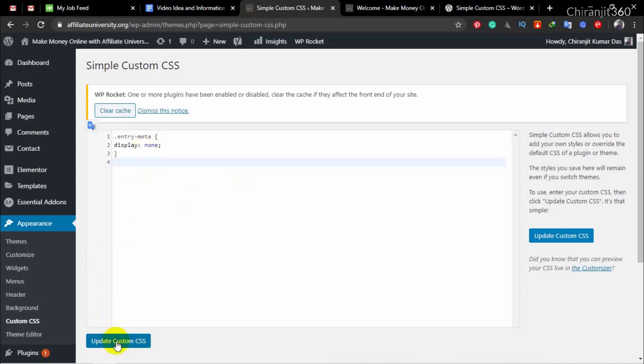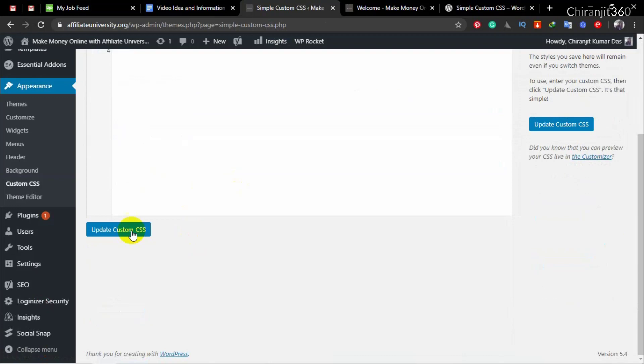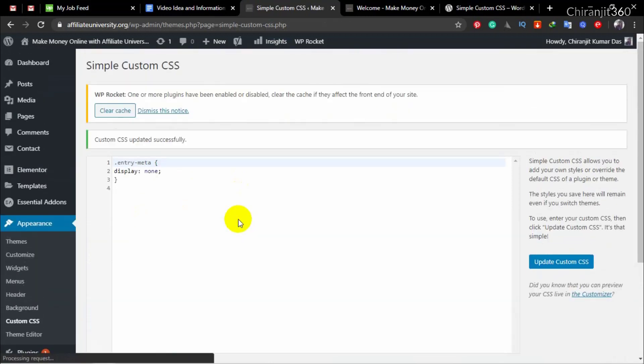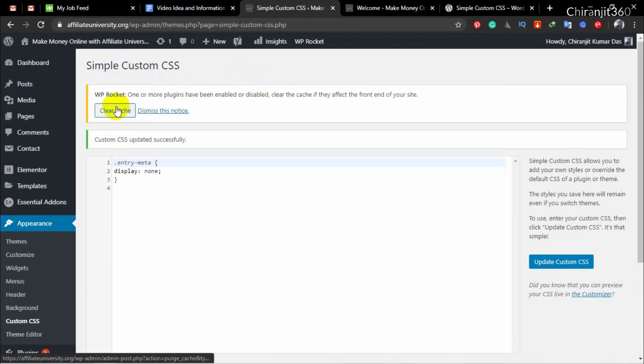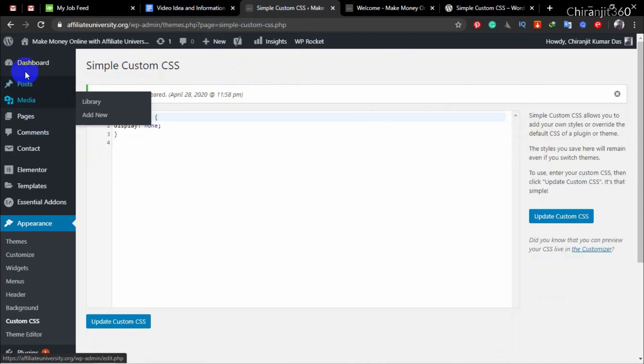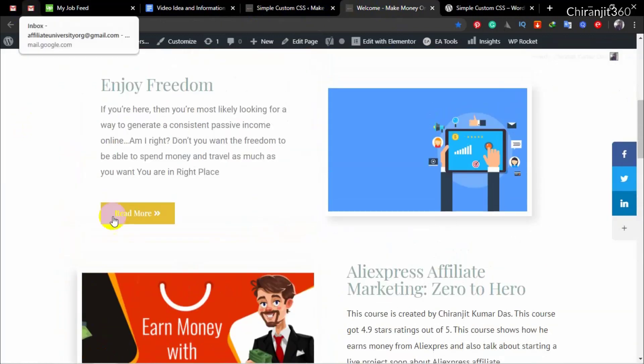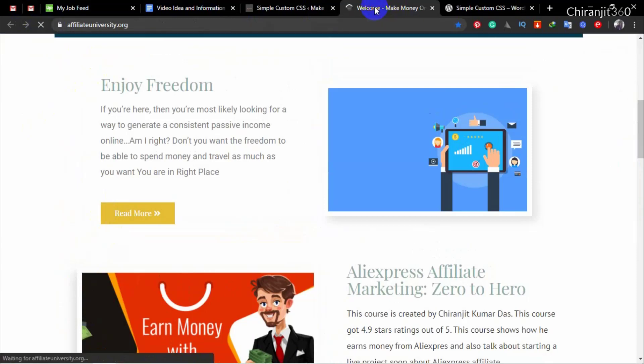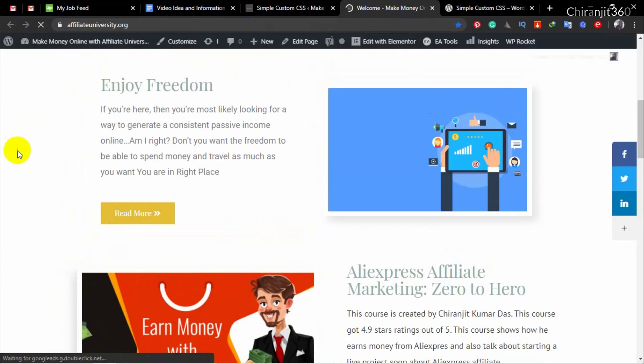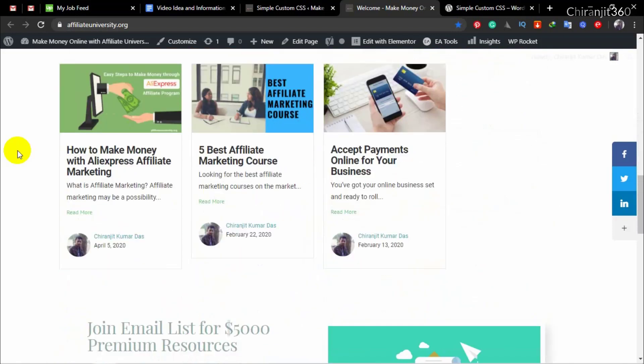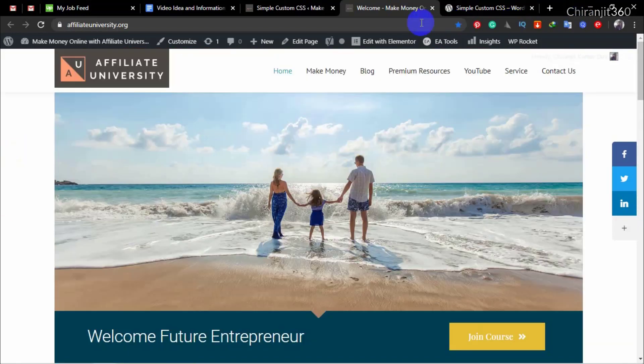And then update custom CSS. After that, just clear your cache. I'm using WP Rocket, so just clear your cache and then you will see the update. Okay, now I'm refreshing my page.